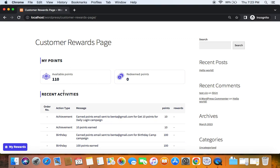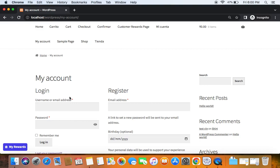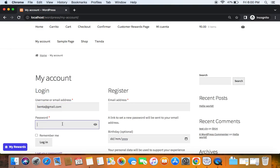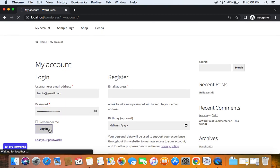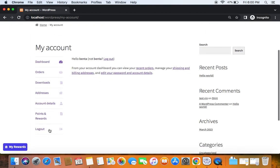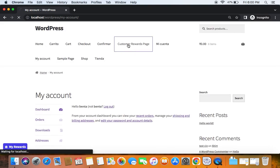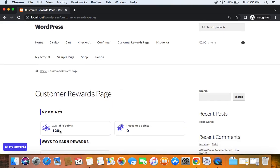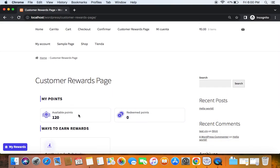Let me get back to you after logging in the next day. This is day two, and I'm going to log in again using the same email and password. After logging in, you can see I've been given 10 extra points. Going to the Customer Rewards page, my available points are now 120 — previously it was 110. This is how daily login works, and it's a great way to keep your customers engaged in the loyalty program. Thank you so much.